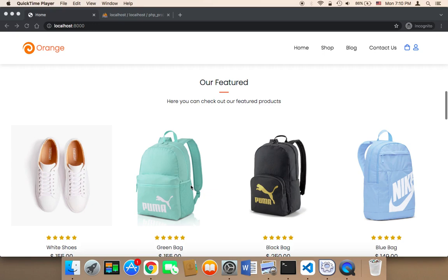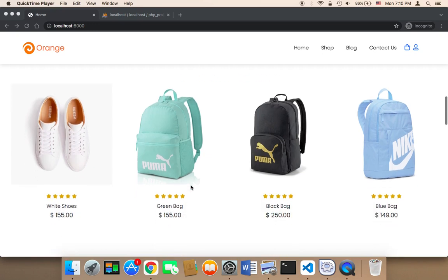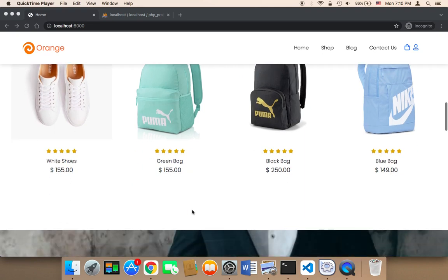Welcome back. Now what I'm going to do is take the user to the payment page after they have placed an order.